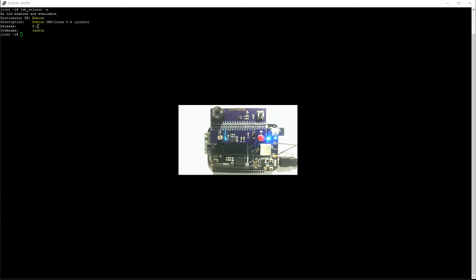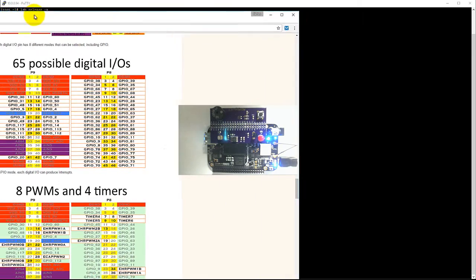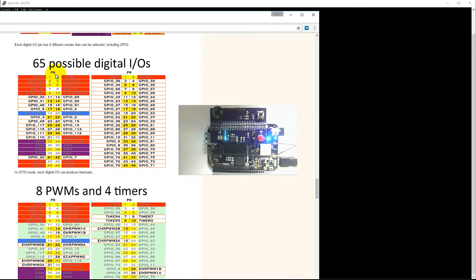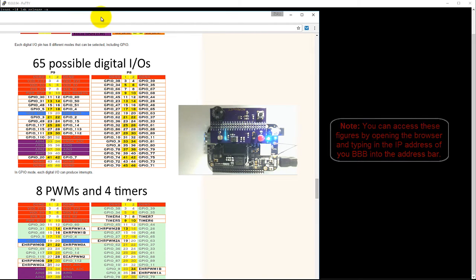Just for reference, I'm using Debian 8.6, however the steps to configure the pins as GPIO pins will also work for Debian 7.11. The pin that my button is connected to on my board is pin 29 on header P9, which is GPIO 115, so this is the pin that I'll be configuring.